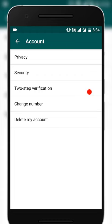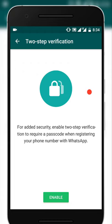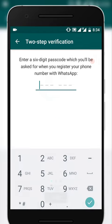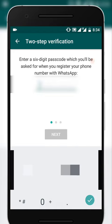Tap on it and here you could see that for added security, enable two-step verification to require a passcode when registering your phone number with WhatsApp. Now click on Enable. Here it is asking you to enter a six-digit passcode, so let me enter it.